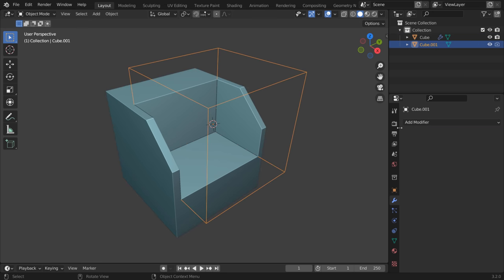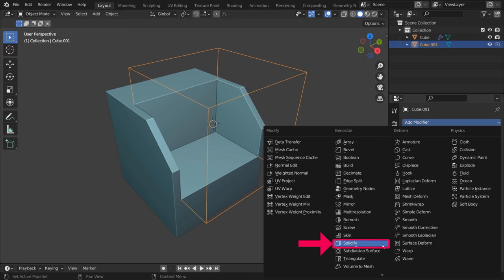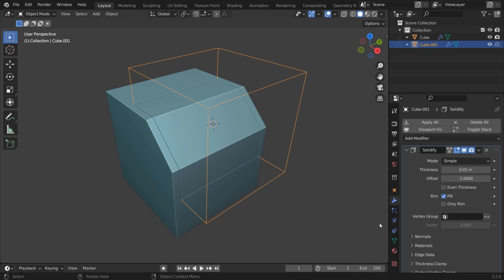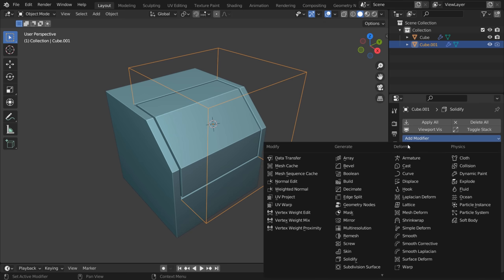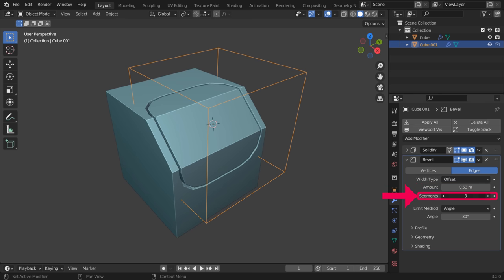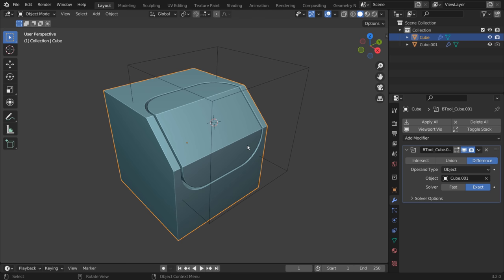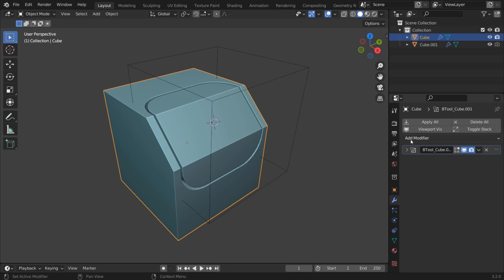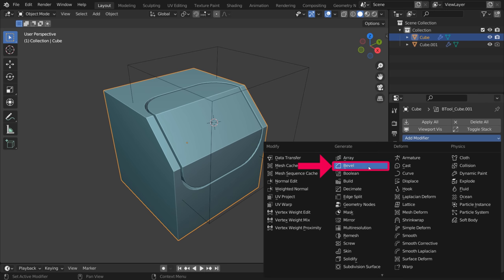Now, select the Cutter object and add a Solidify modifier. Change the Thickness value to change the thickness of the slice. Then, you can add a bevel to the Cutter object to make the slice look round like this. You can add more segments to make the bevel rounder. You can also add a bevel to the original object.